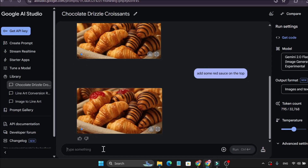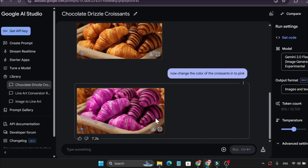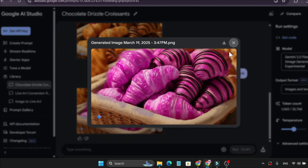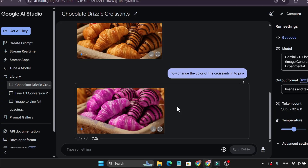Now if I want to make another change, you can do it. So 'change the color of the croissant in pink' — as you can see, it changes the color of the croissant to pink. This is how the image editing option works.